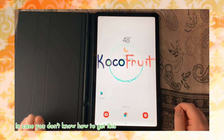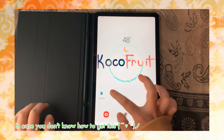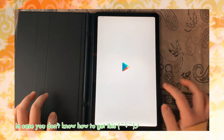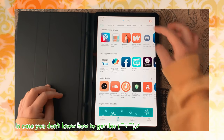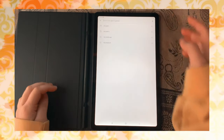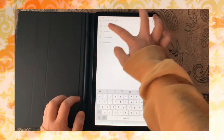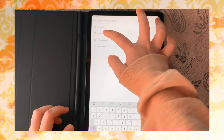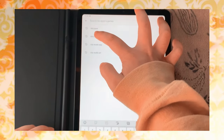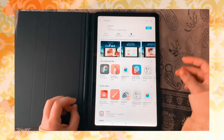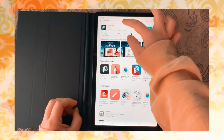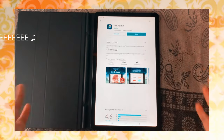So to get iBiz, all you have to do is go to the Play Store or the App Store, depending on which device you're using. And you just search up iBiz Paint X, and you can download it for free!